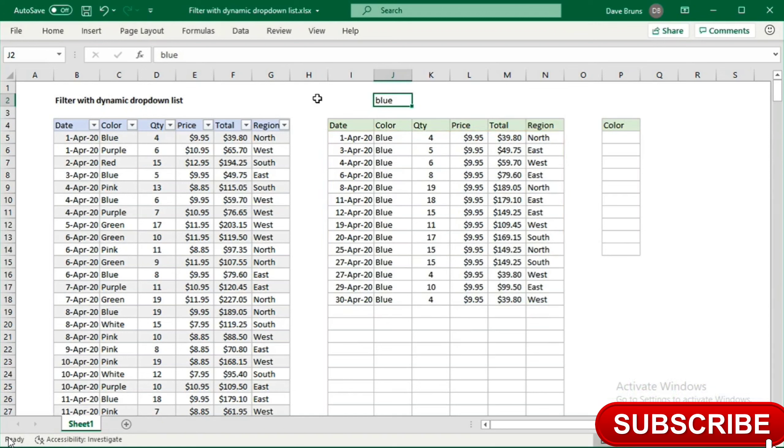Now, we don't want to type colors into cell J2. We want to select colors from a drop-down list. And for this, we'll need data validation. But first, we'll need a list of unique colors.